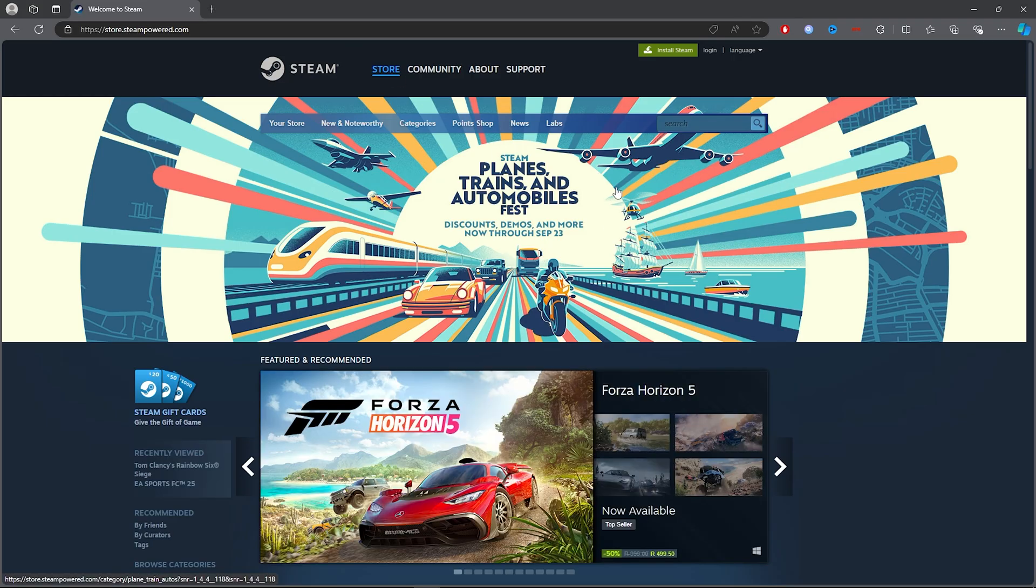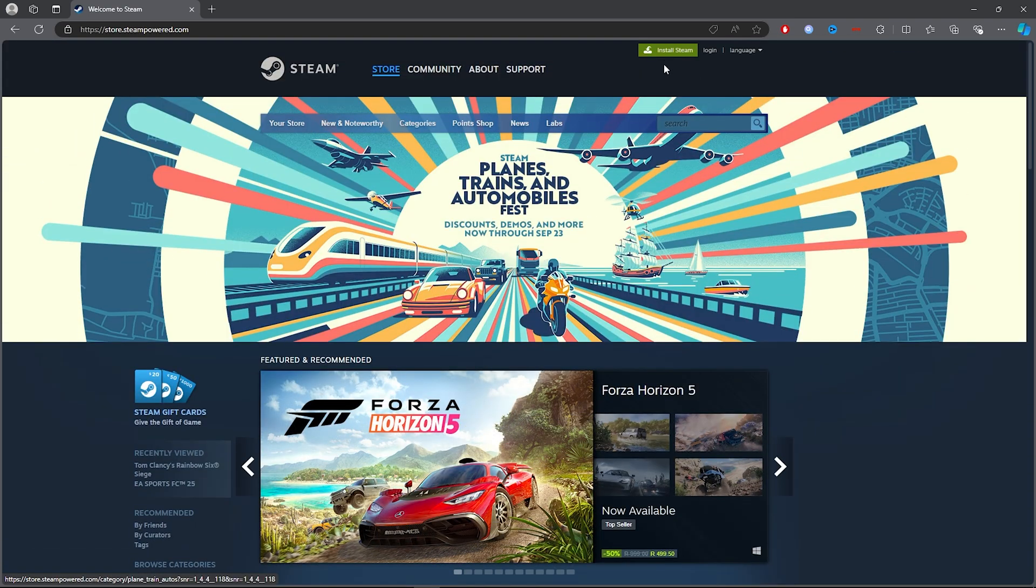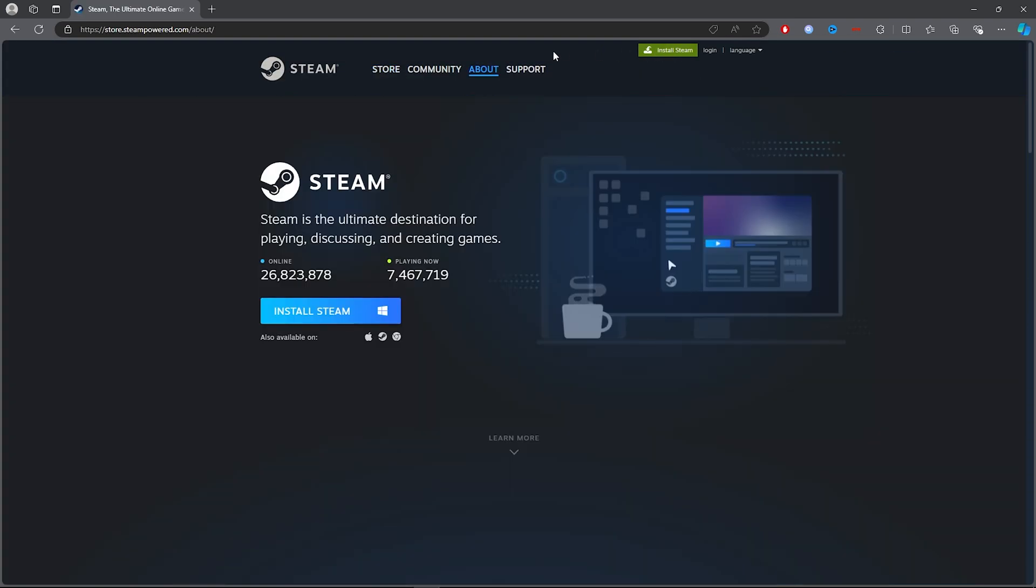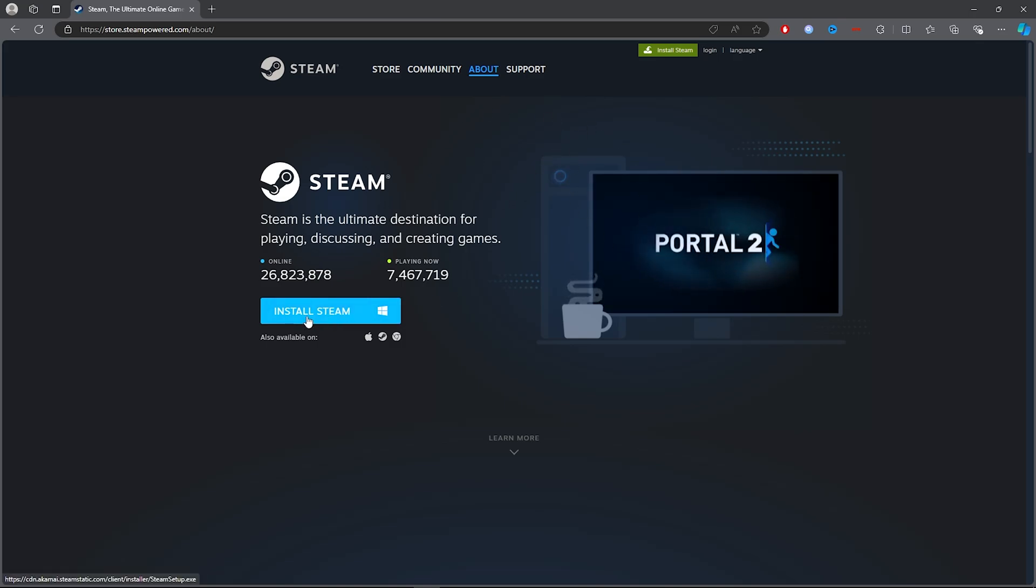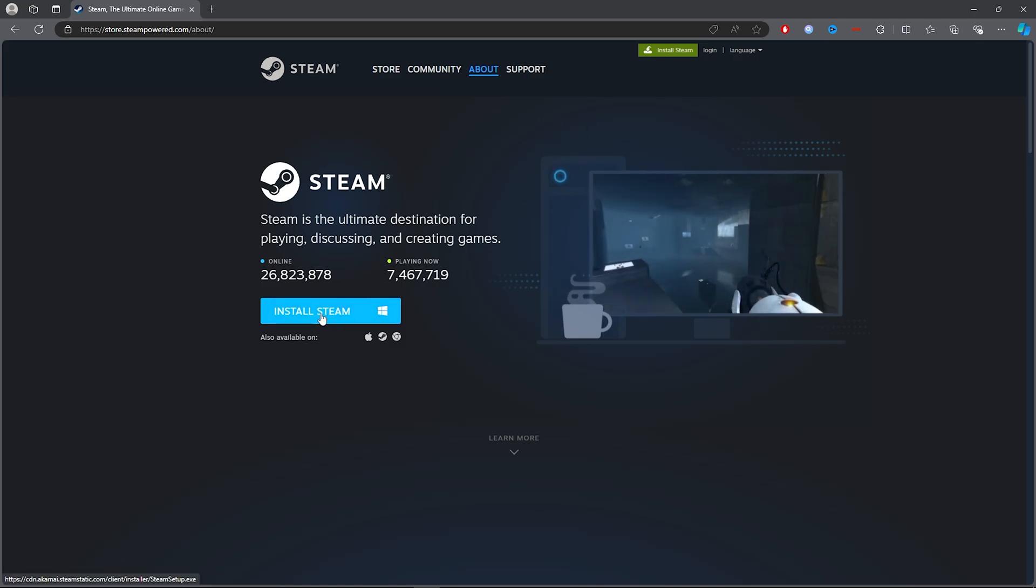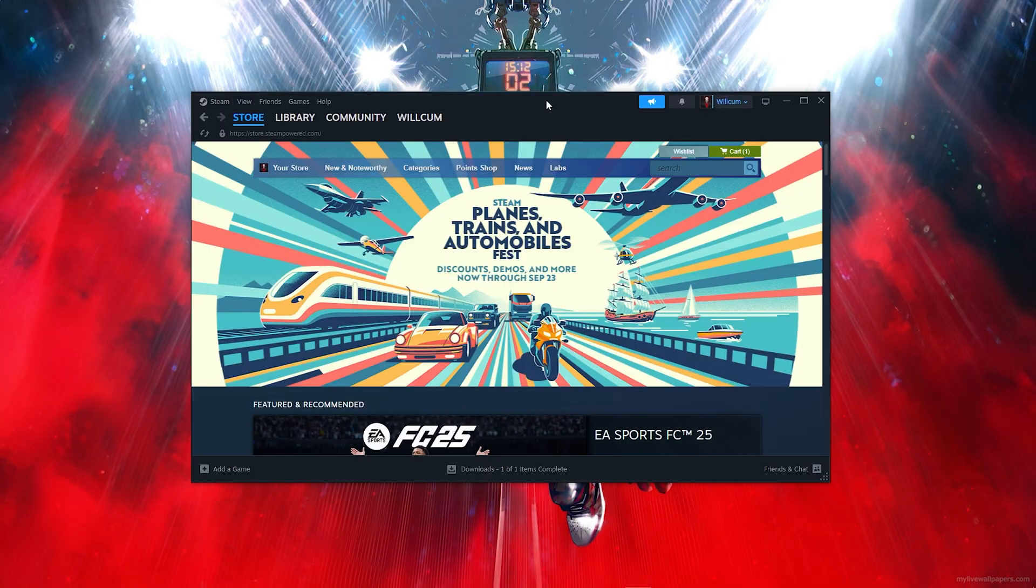Once you've clicked on the first link, you want to click on Install Steam. After clicking Install Steam, you want to click on this blue button here, which will download Steam.